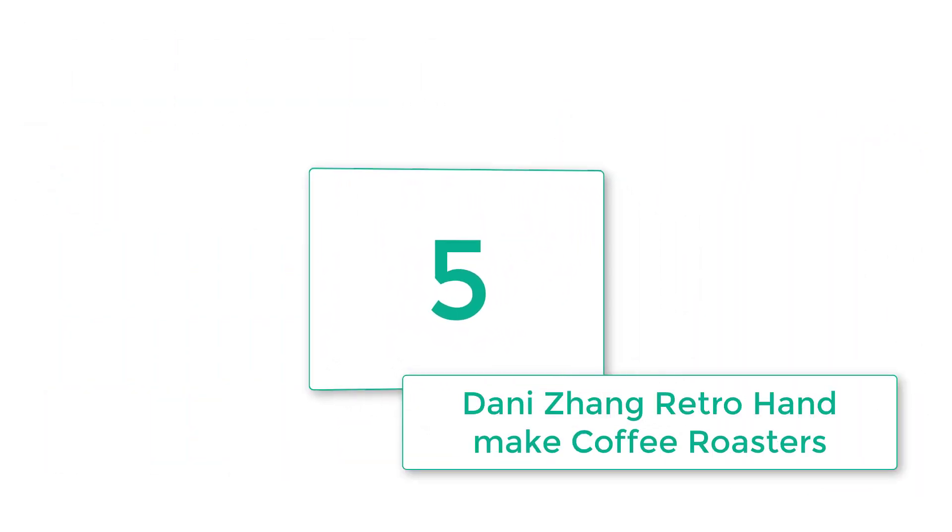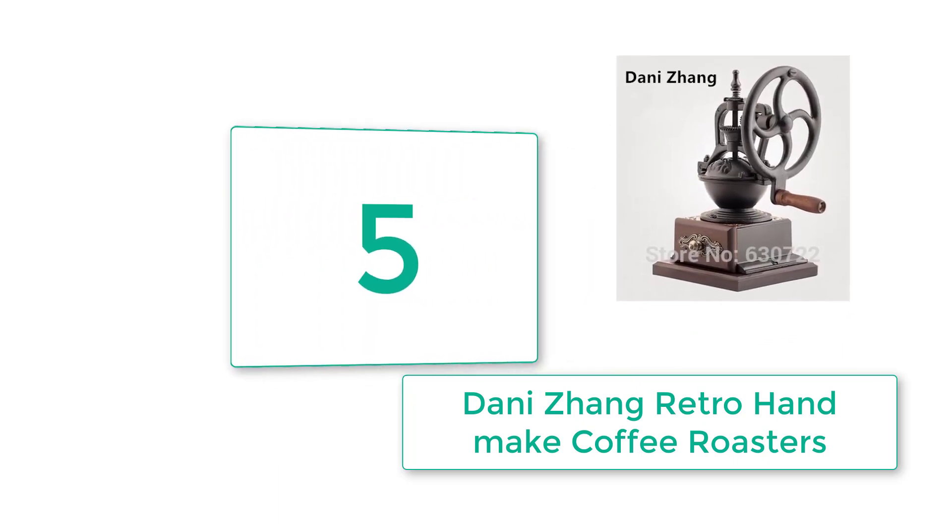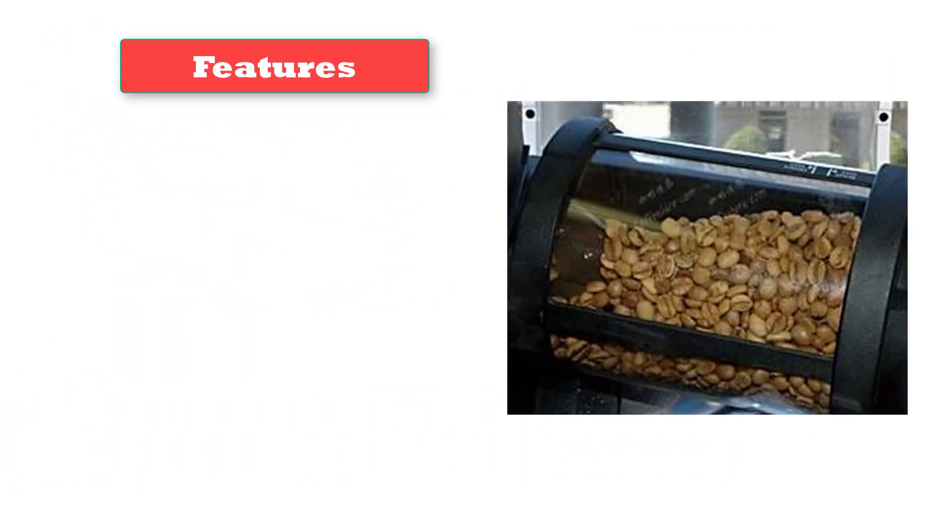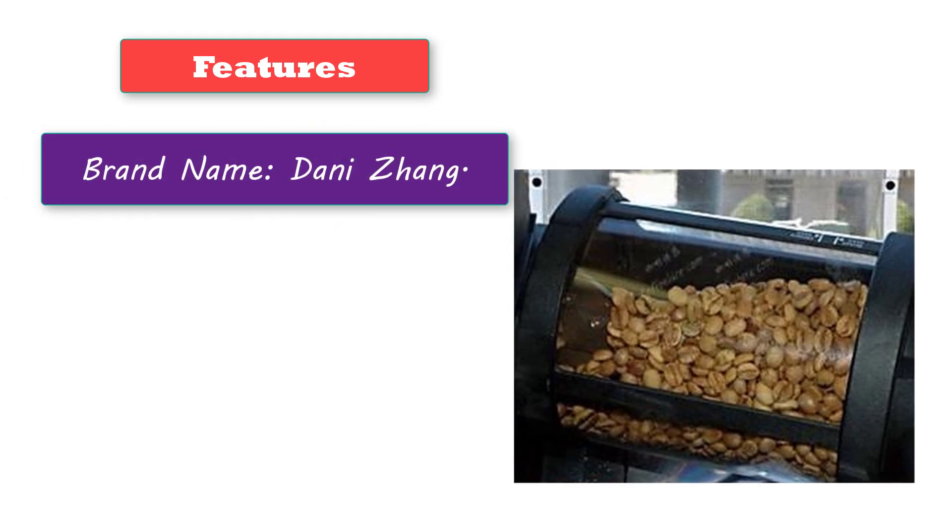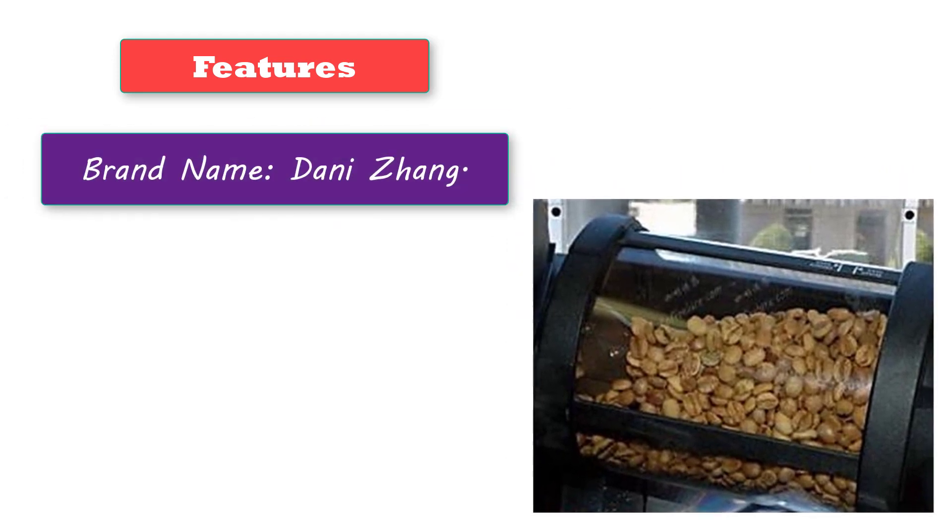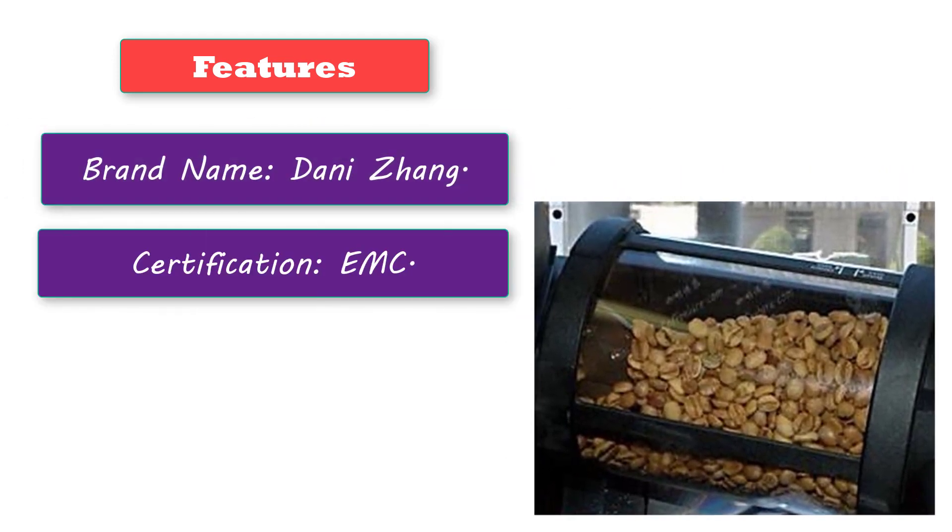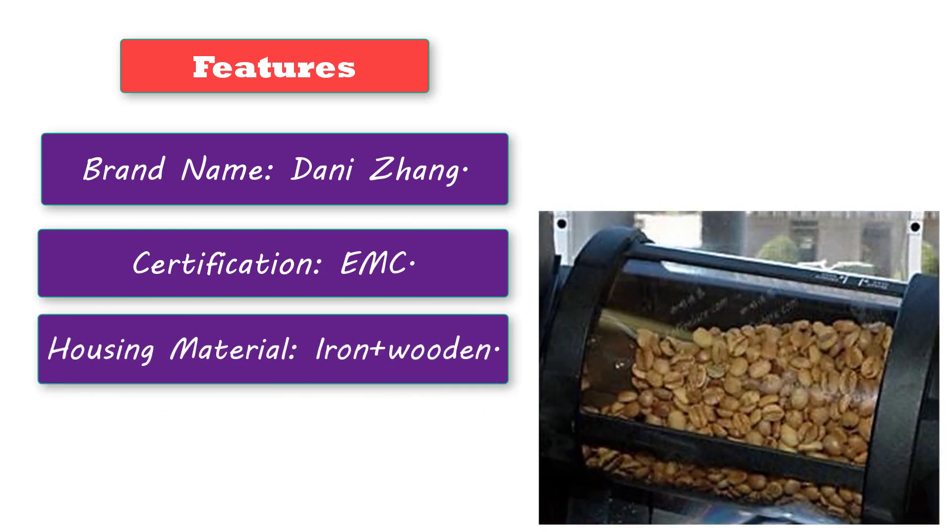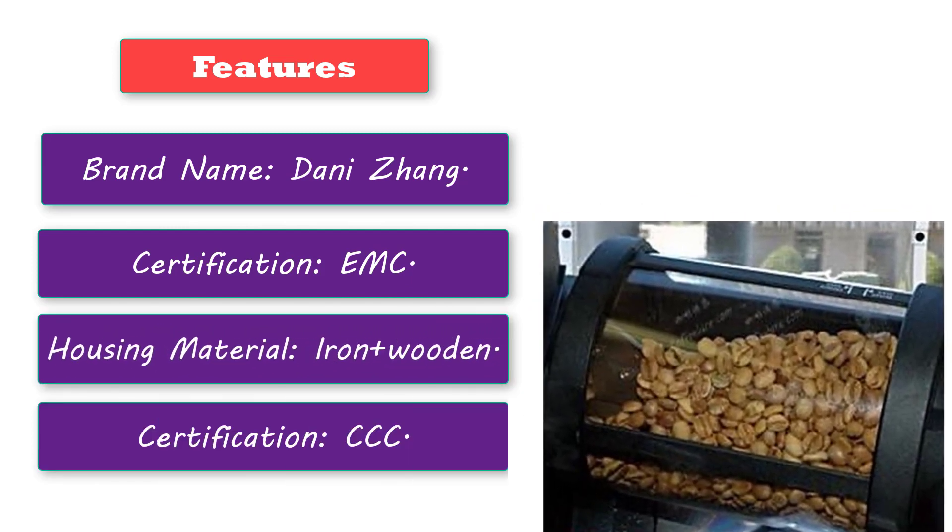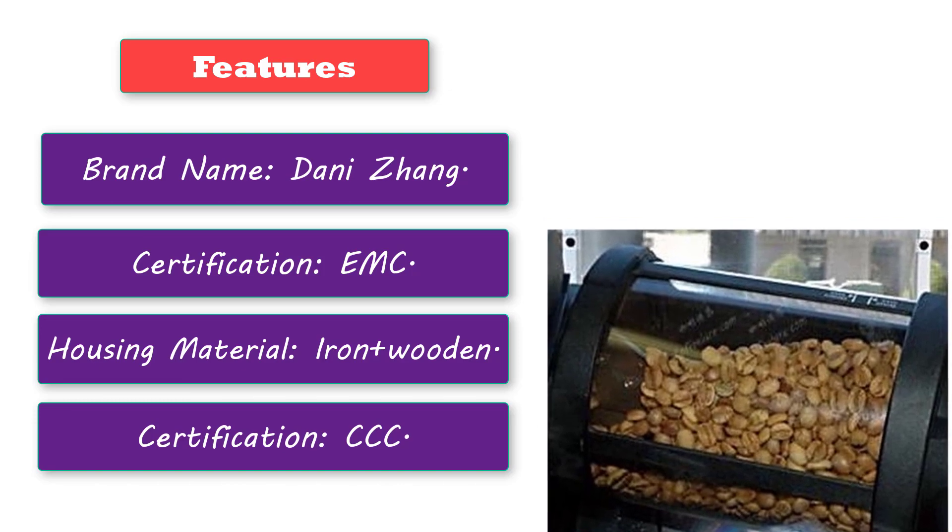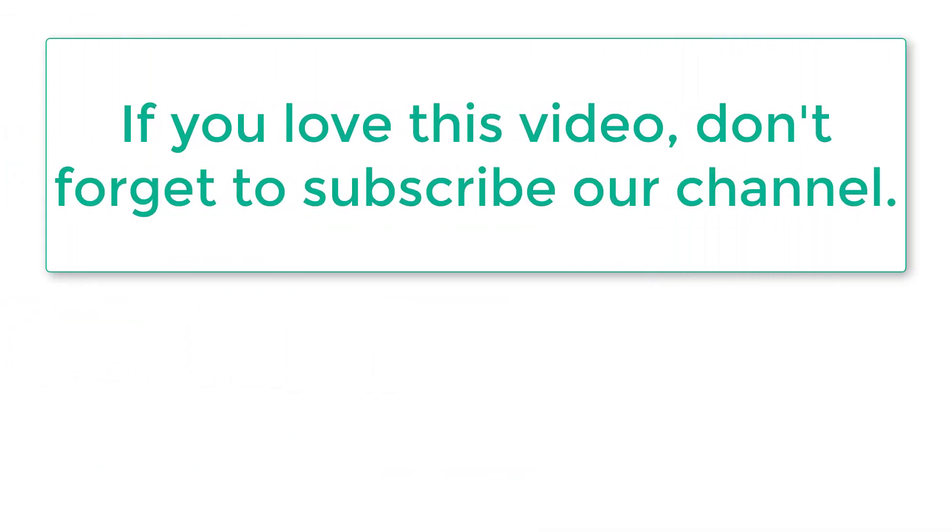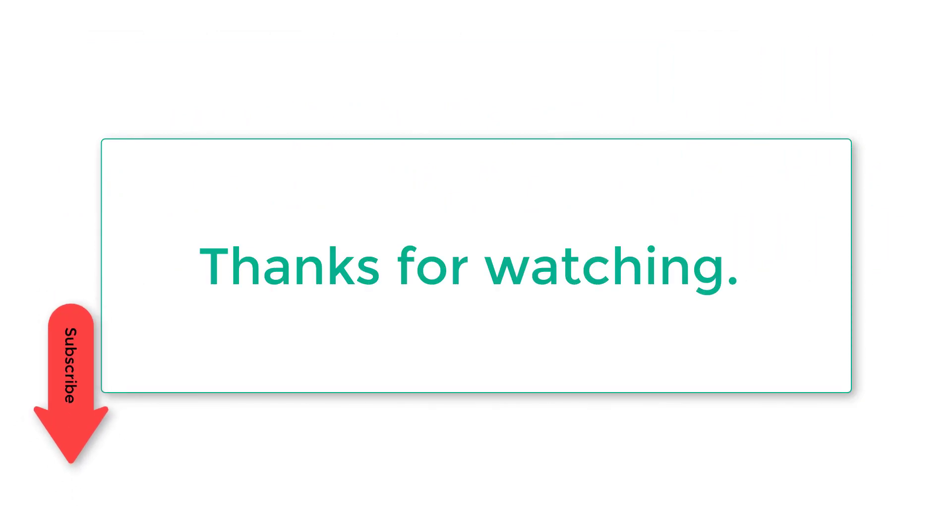Number five: Danizhang Retro Handmade Coffee Roasters. This product has some amazing features: brand name Danizhang, certification EMC, housing material iron and wooden, certification CCC. If you love this video, please don't forget to subscribe to our channel. Thanks for watching.